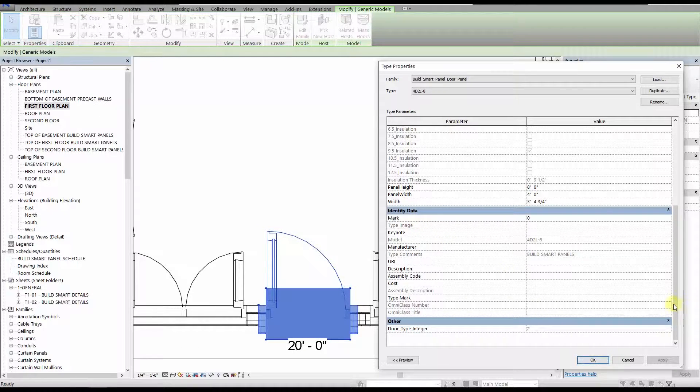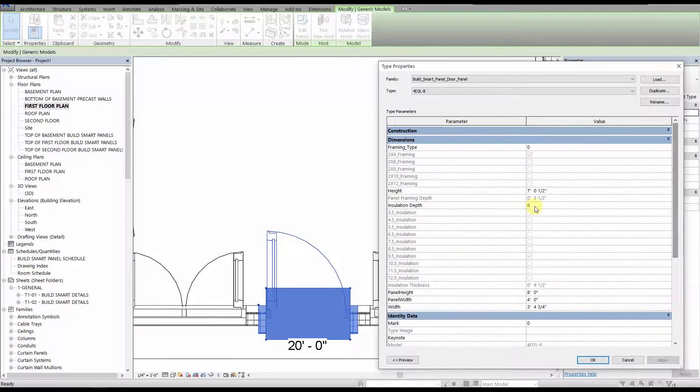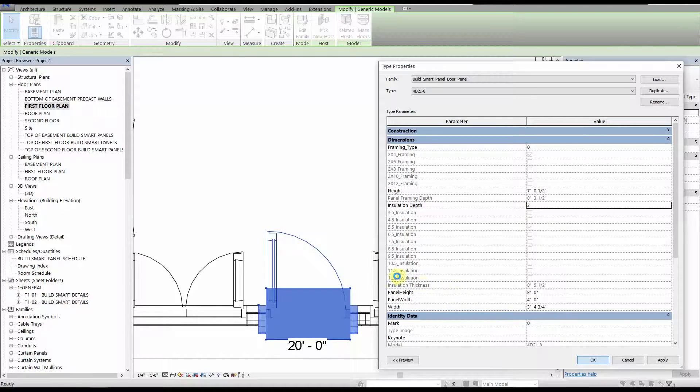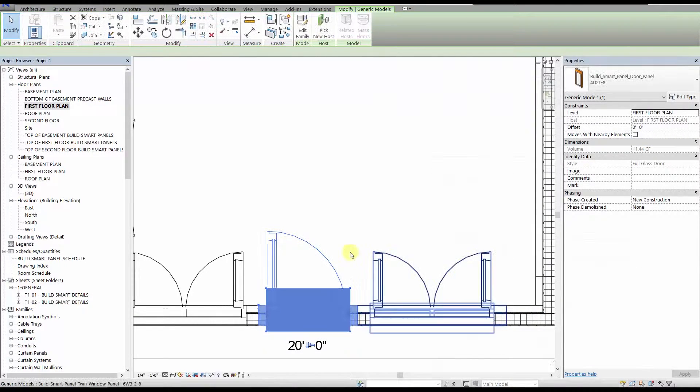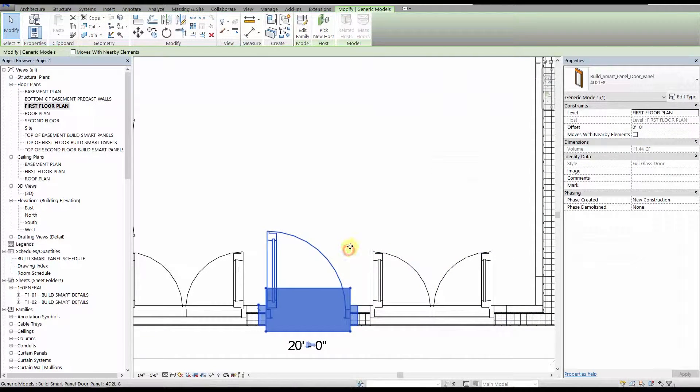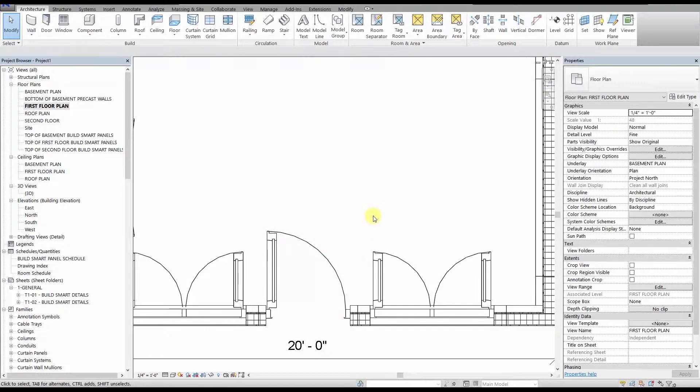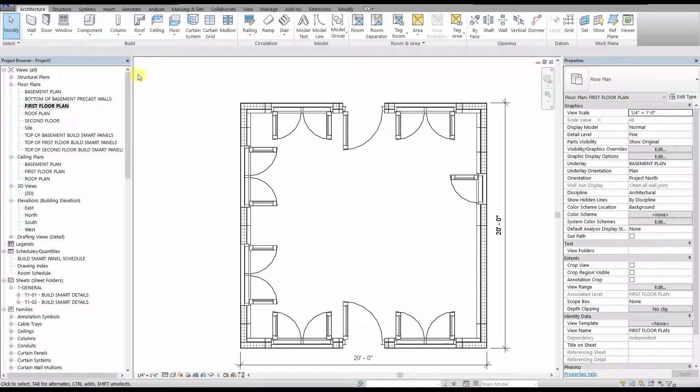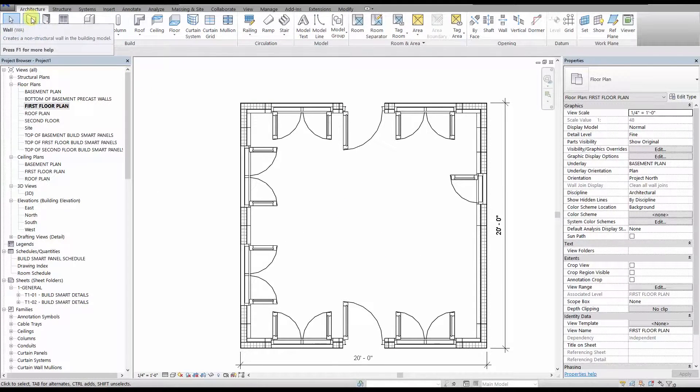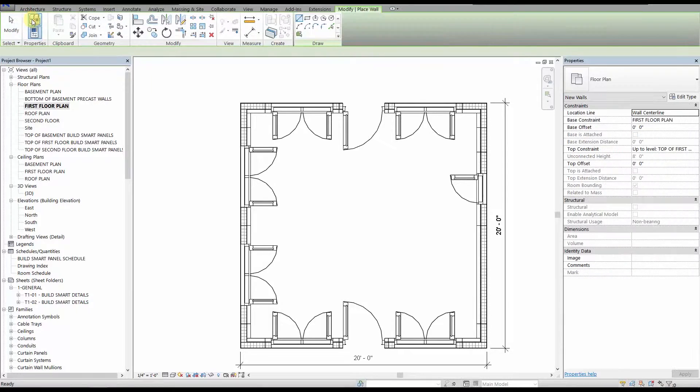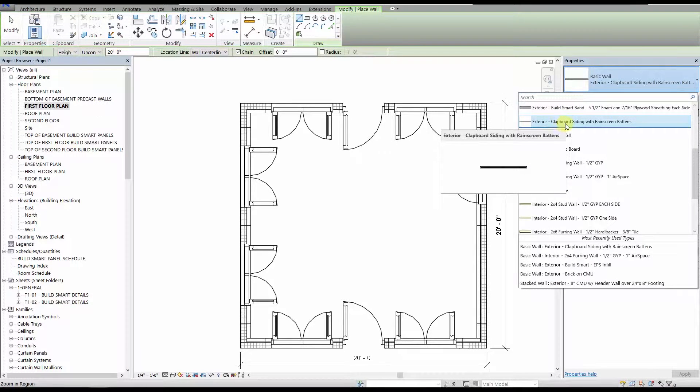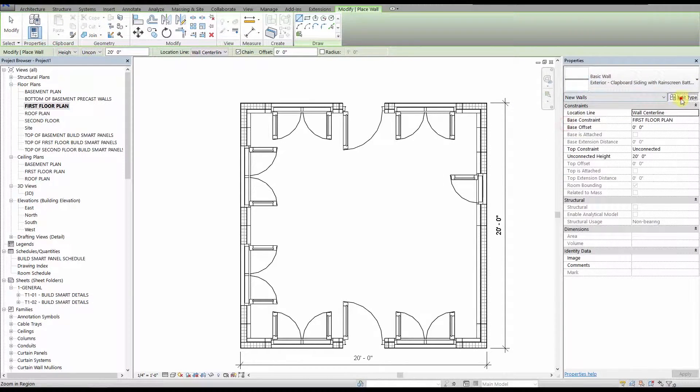Let's go back to the floor plan, and we'll show you how to add interior and exterior finishes to your building. Let's start on the exterior, with adding clapboard siding over rain screen battens. We have a pre-built wall type with two layers: one is the ¾ inch rain screen space, and the other is the clapboard siding.